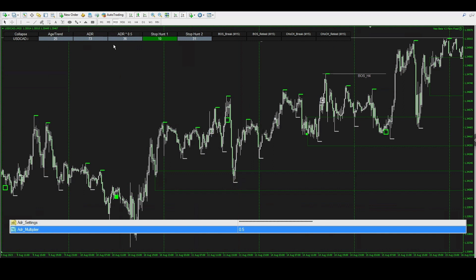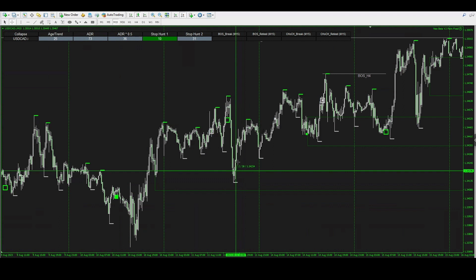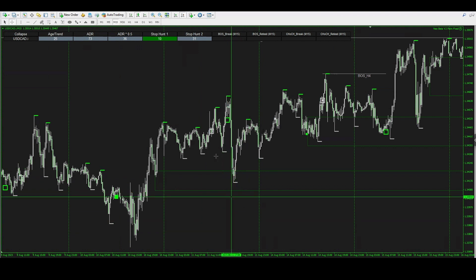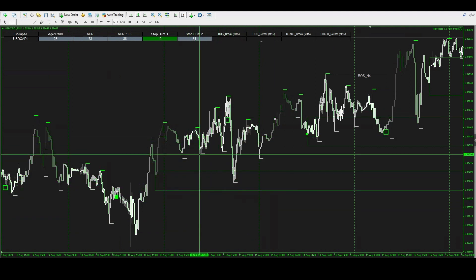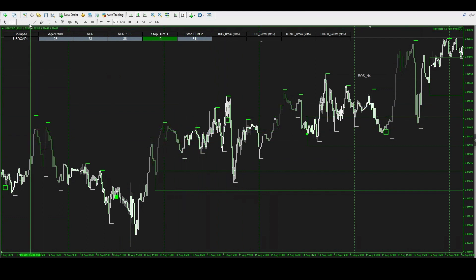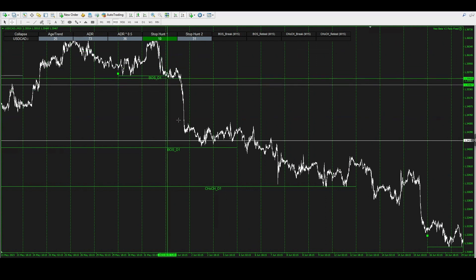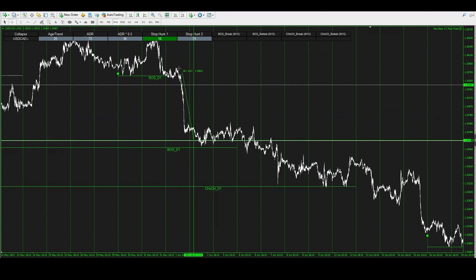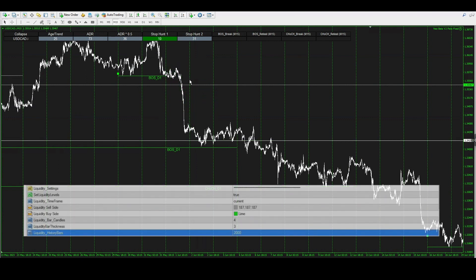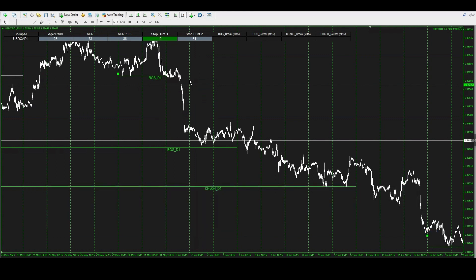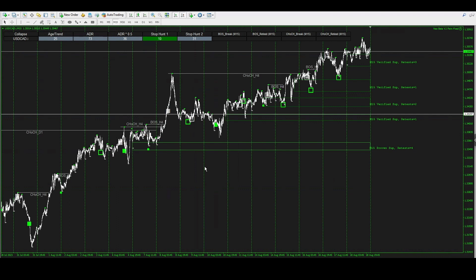If you don't want to use liquidity levels, you can use Neo's ADR settings. I've set it to 0.5, so from the verified level I'd look for 36 pips toward TP2 — roughly the same area, hit the next day. For a bigger TP, using ADR 1.0 would give 73 pips, hit about a day and a half later on the 15-minute chart. If you want a sniper entry for a possible swing trade, you can also look for historical previous liquidity levels by changing the liquidity history setting, which shows older liquidity levels further to the left of your chart.